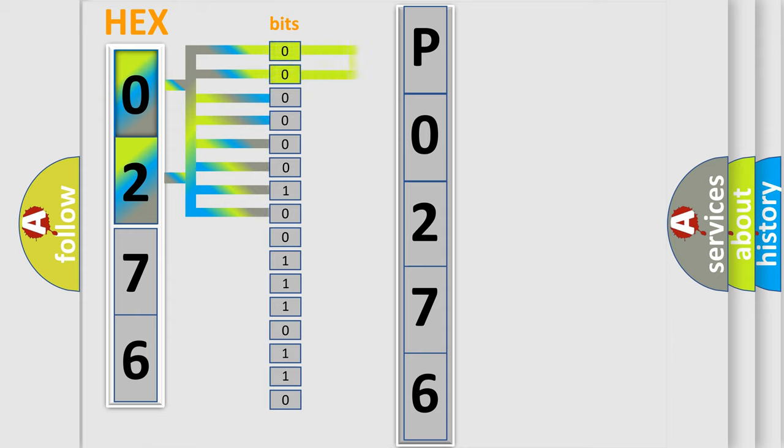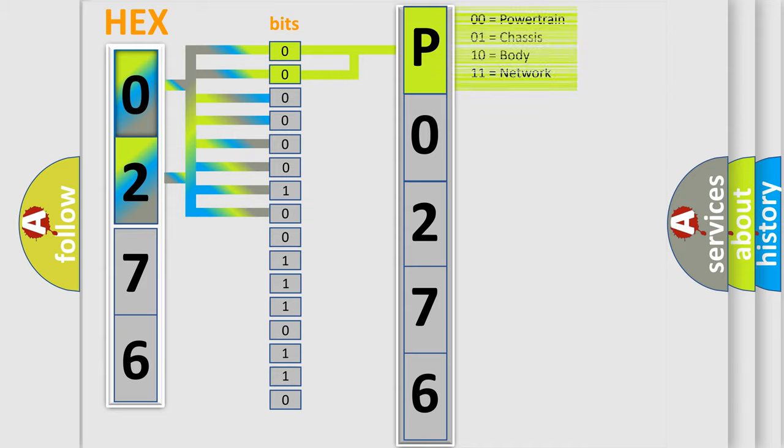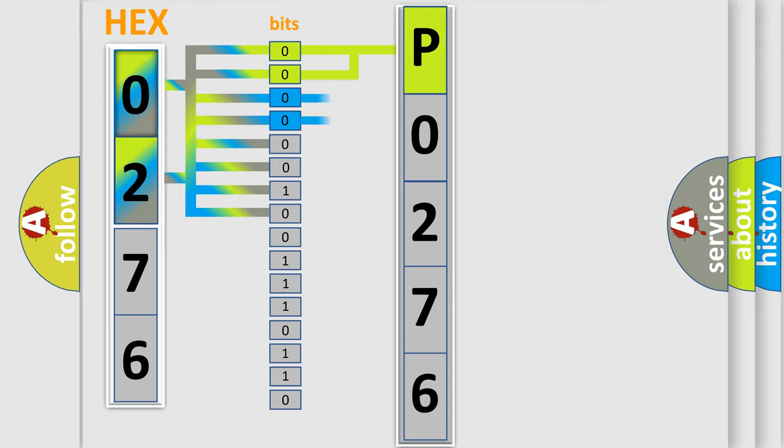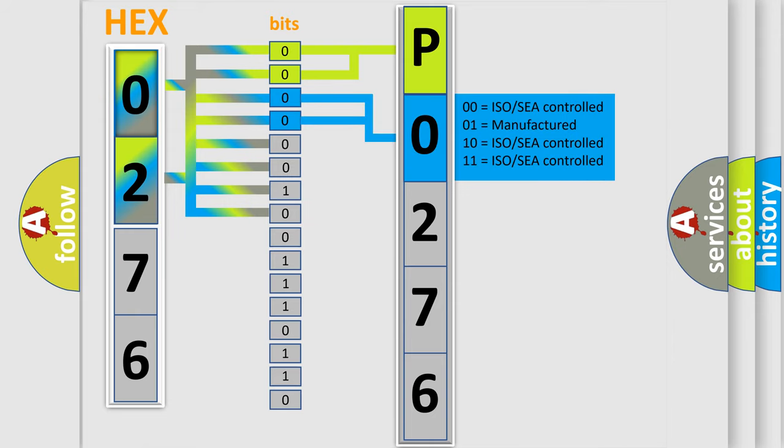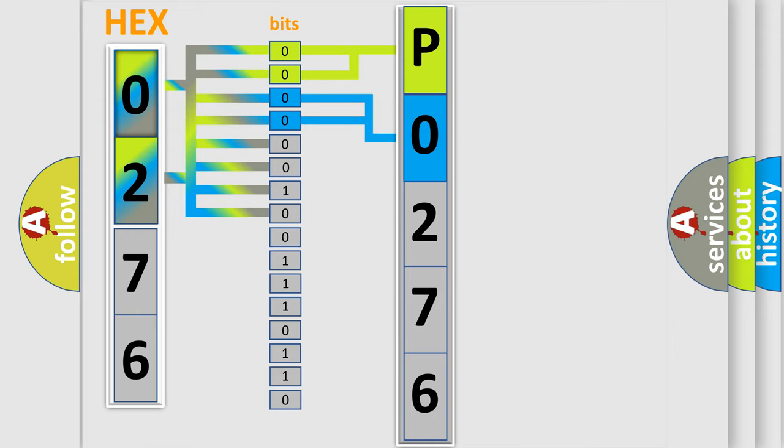By combining the first two bits, the basic character of the error code is expressed. The next two bits determine the second character. The last four bits of the first byte define the third character of the code.